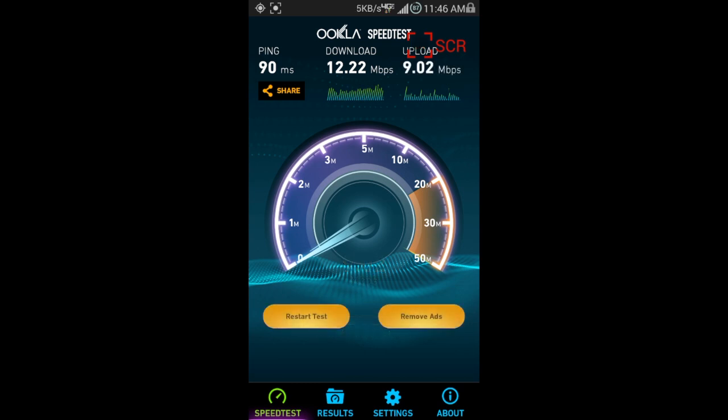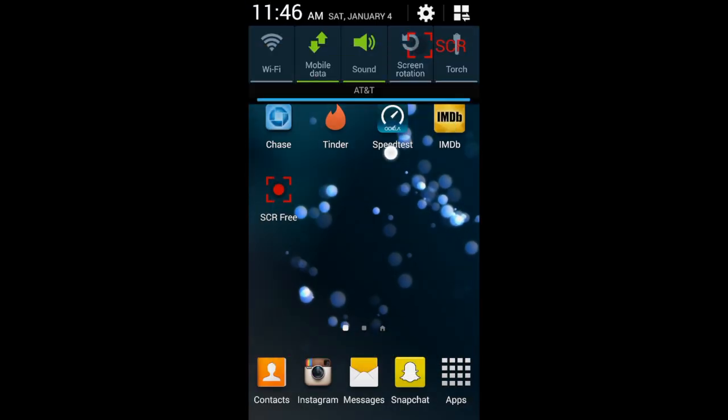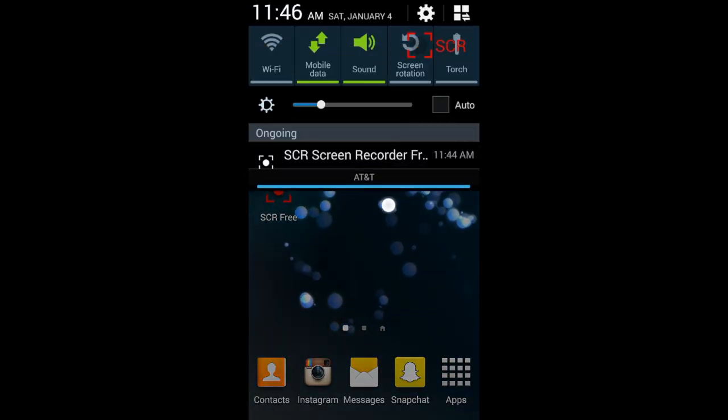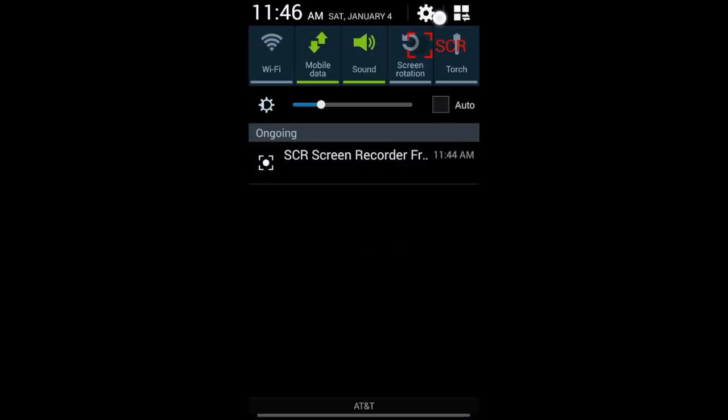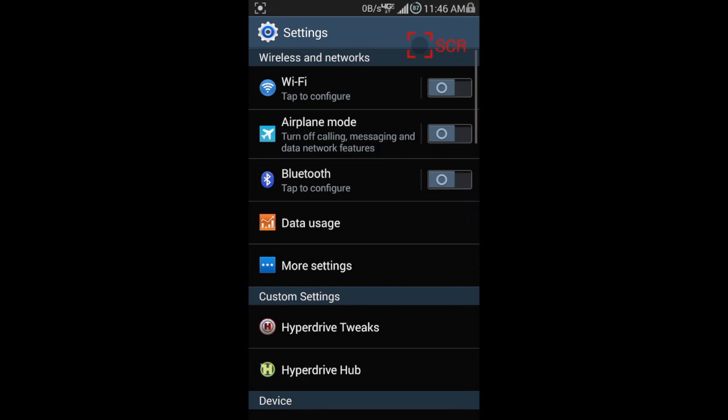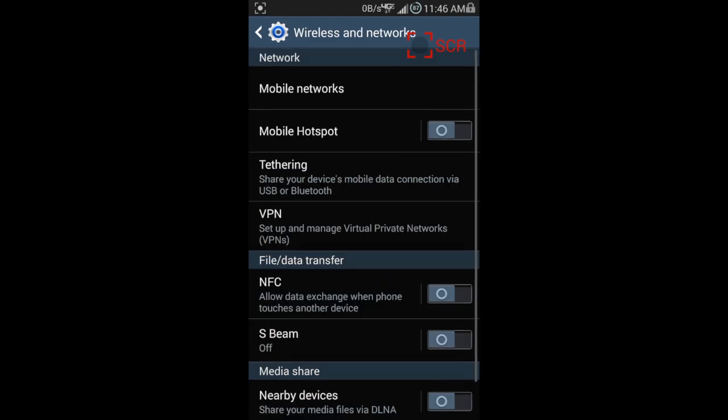So overall it's a 12.22 and 9 on the upload. Just the settings again, if you missed them.